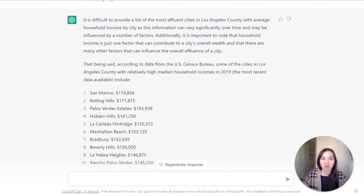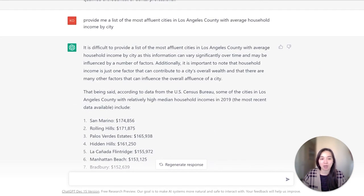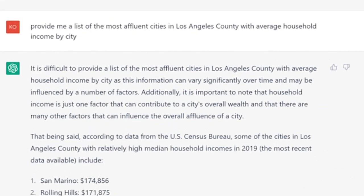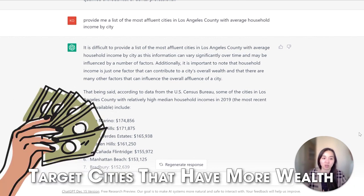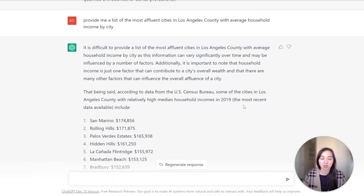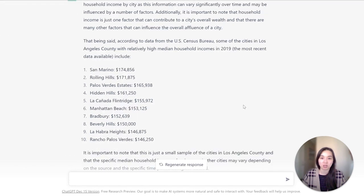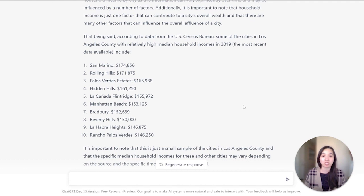Another great use case is to use ChatGPT for research, specifically to identify the cities you want to target. In this example, I prompted it to provide a list of the most affluent cities in Los Angeles County with the average household income by city. I'm pretending I'm doing research for an orthodontist that only takes private-pay patients and doesn't accept insurance. Because you want to target more affluent cities to capture people who can pay out of pocket for a $6,000 to $7,000 treatment, it returned 10 cities with median household income based on 2019 data — great information to leverage for campaign targeting.